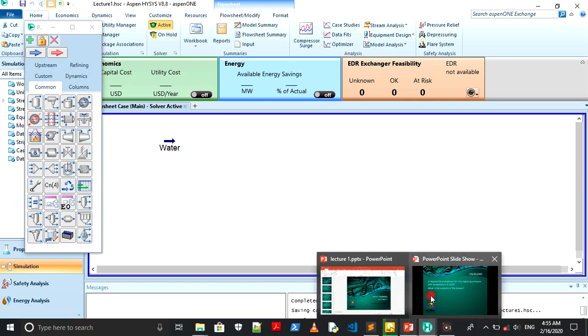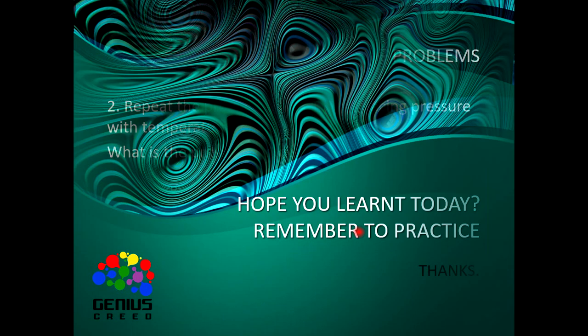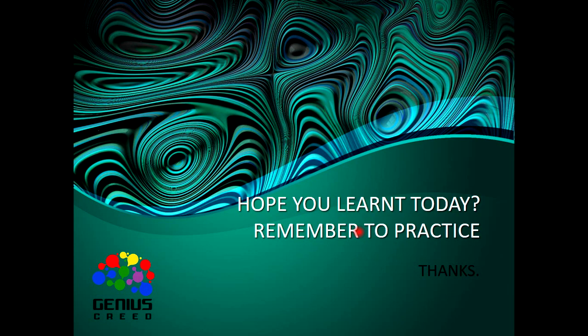So I think that'll be all for today. Thank you for listening. I'll see you in the next class. Also, you should practice, and I really do hope you learned a lot today. See you in the next lecture. Thank you very much.